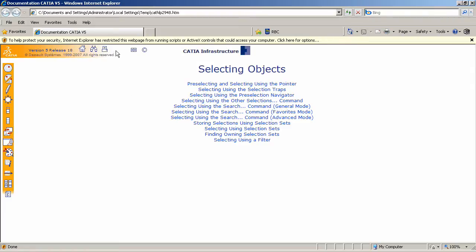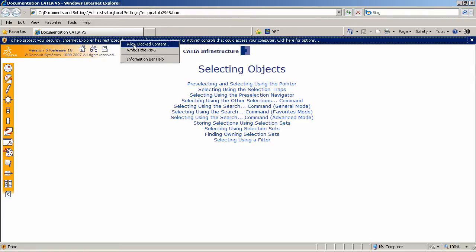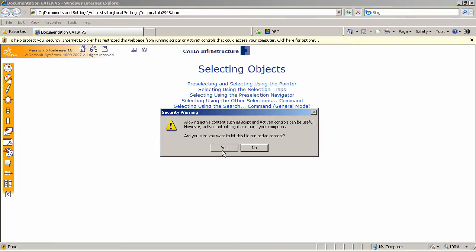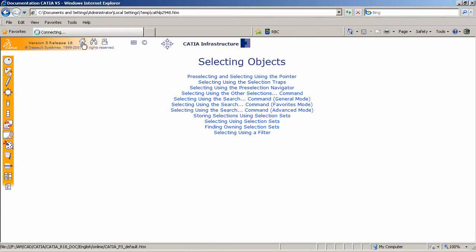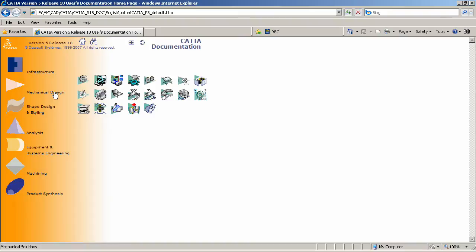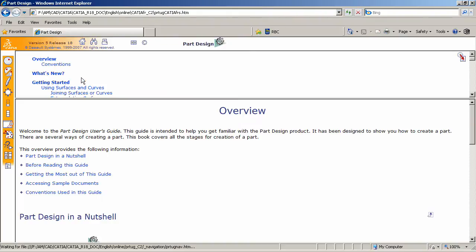I'm going to unlock or allow the blocked content here so that it works smoothly. And I'm going to click on the Home position right here. That will take me into the workbenches that are built into CATIA. I'm currently interested in Mechanical Design and Part Design. Click on that.